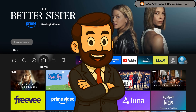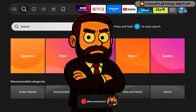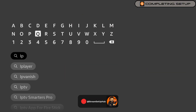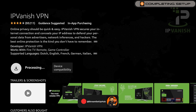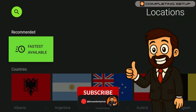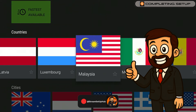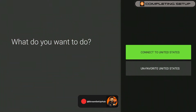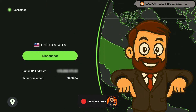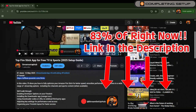Before you start streaming, I strongly recommend securing your connection. Internet service providers may monitor or throttle your streaming activity. I recommend IPVanish for its robust encryption and speed, ensuring your privacy. Search for IPVanish in the Firestick App Store, install it, and log in. For ease, set up your account on a phone or laptop first. Use the link in the description to access a limited-time discount of up to 83%.